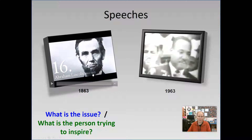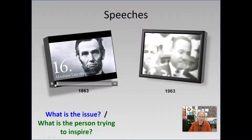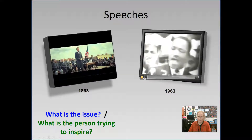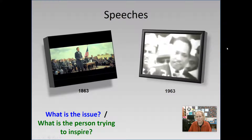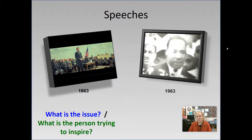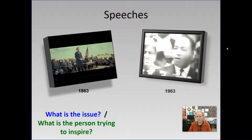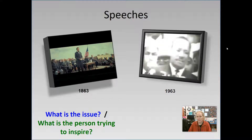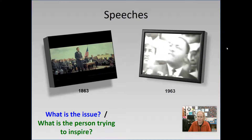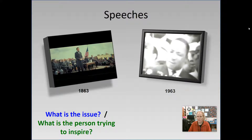I'm not going to play the whole thing — just the tiniest bit so we can be reminded about the issue. [Gettysburg Address excerpt]: 'Four score and seven years ago, our fathers brought forth on this continent a new nation, conceived in liberty, and dedicated to the proposition that all men are created equal. That government of the people, by the people, for the people shall not perish from the earth.' [MLK excerpt]: 'I have a dream that my four little children will one day live in a nation where they will not be judged by the color of their skin, but by the content of their character.'